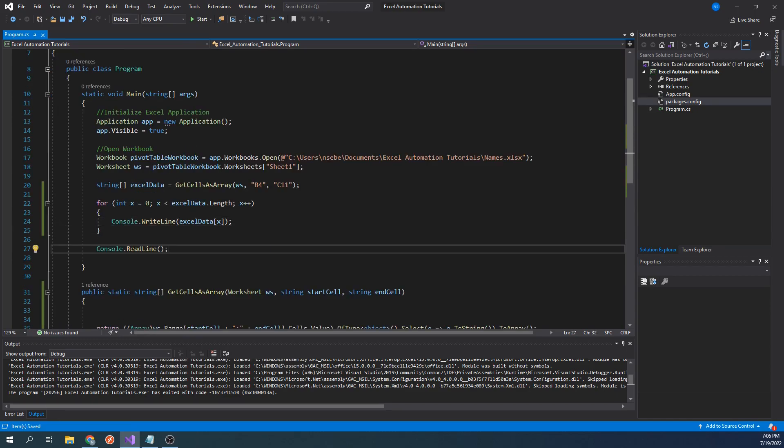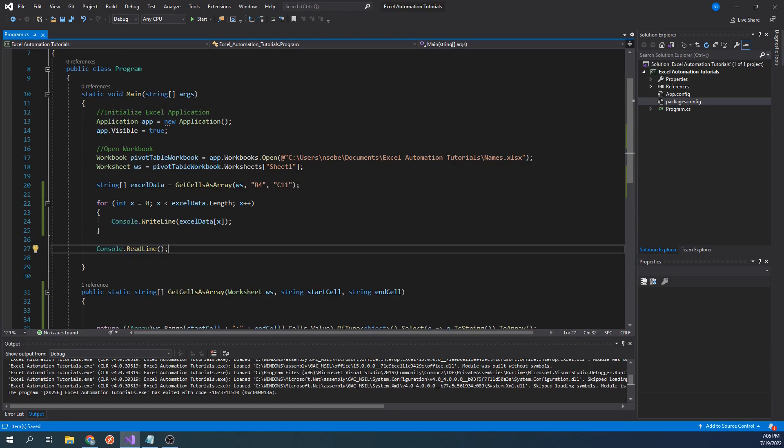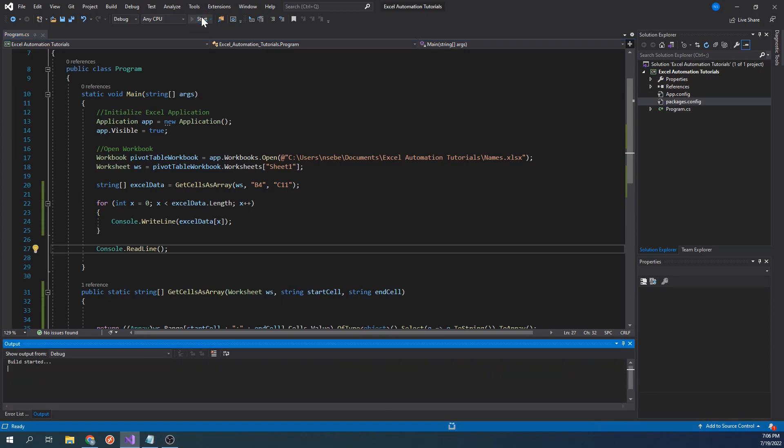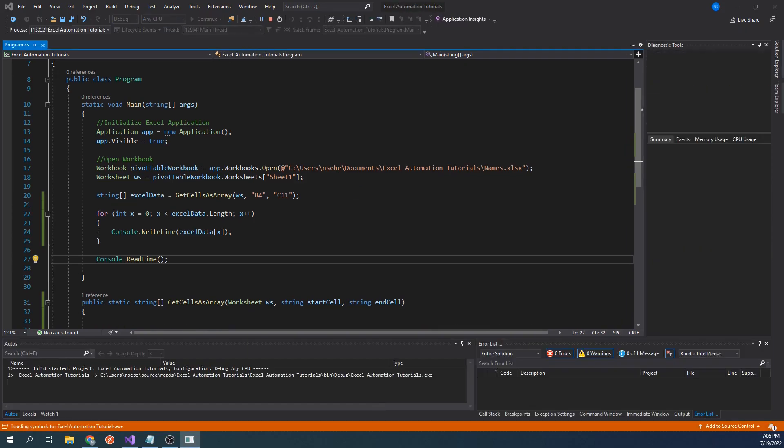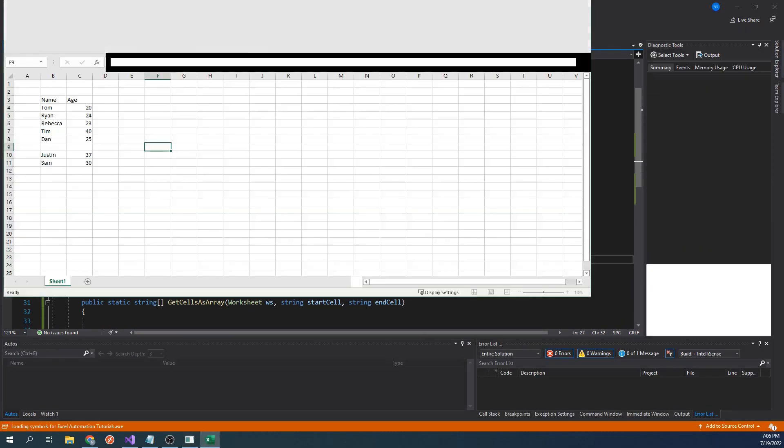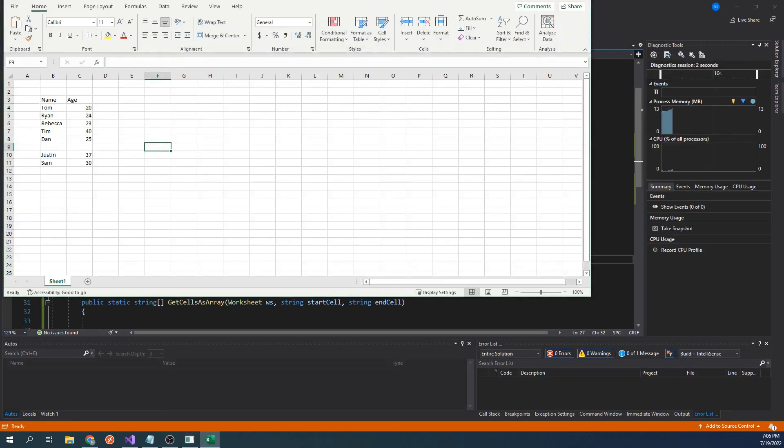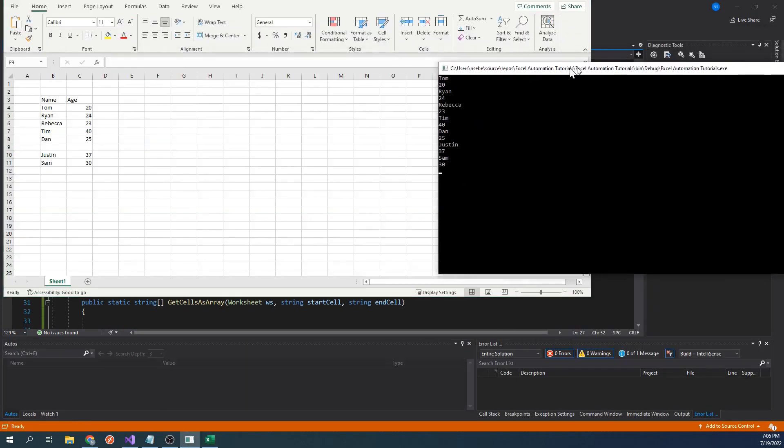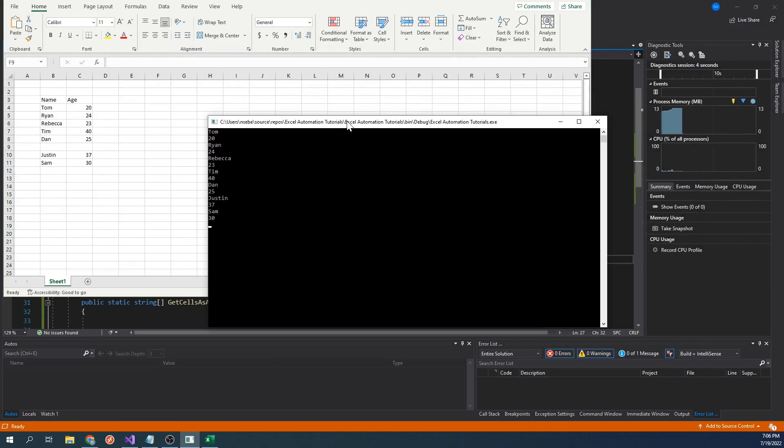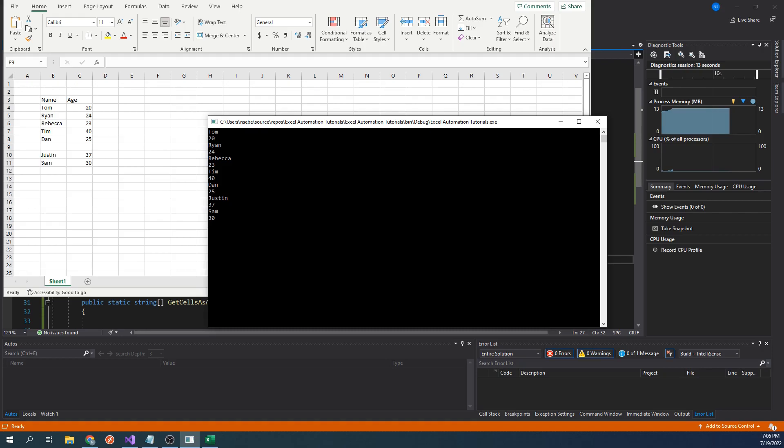Lastly, make sure to include console.readline if you haven't already, so we can stop the console window from closing on us after this program runs. Let's go ahead and run our code. From the console, we can see that we've successfully extracted the data and have printed it out. It's important to note that the data reads from left to right and then down. This could impact how you want to read in the data depending on your use case.